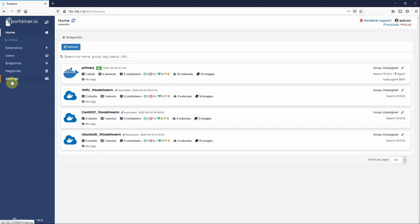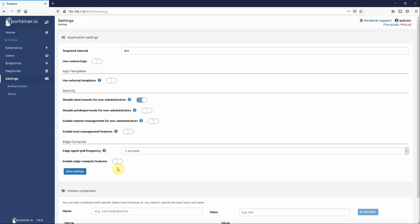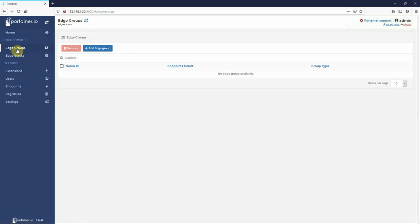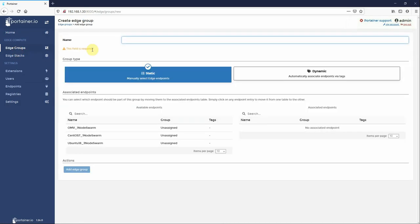Now to enable the new edge compute features, you go to Settings, enable edge compute features, and click Save. You'll see here the new menu. We've got edge groups.